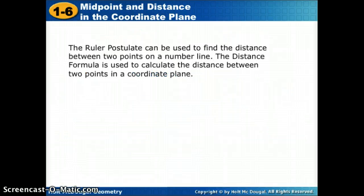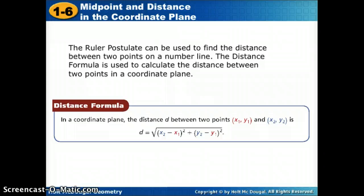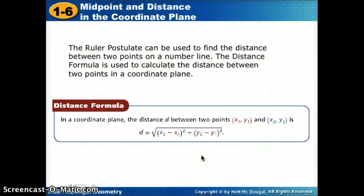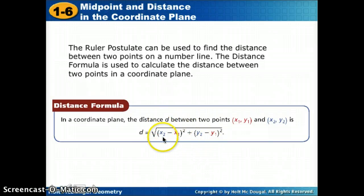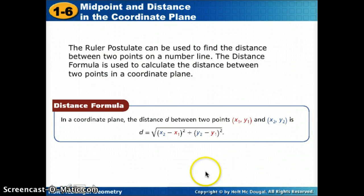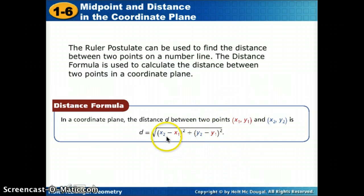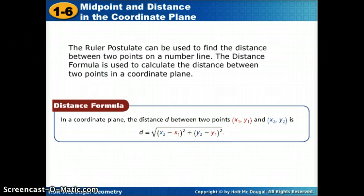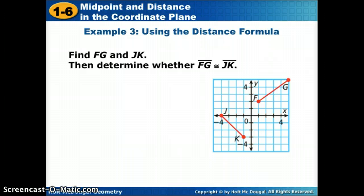Now we're going to talk about finding distance. The distance formula helps us find the distance between two points that are diagonal in a coordinate plane — because if they're not diagonal, we can just count. This formula handles diagonal lines. We take the difference of our x's squared plus the difference of our y's squared, then take the square root. It's all about plugging in.